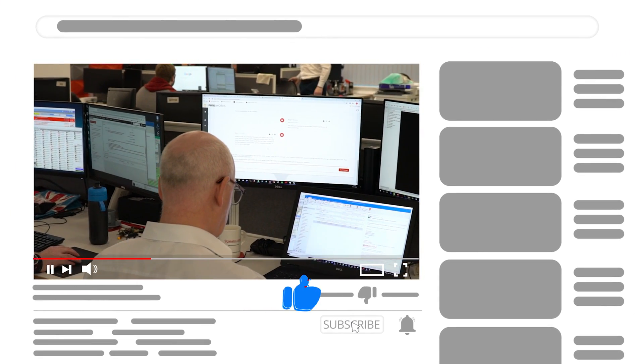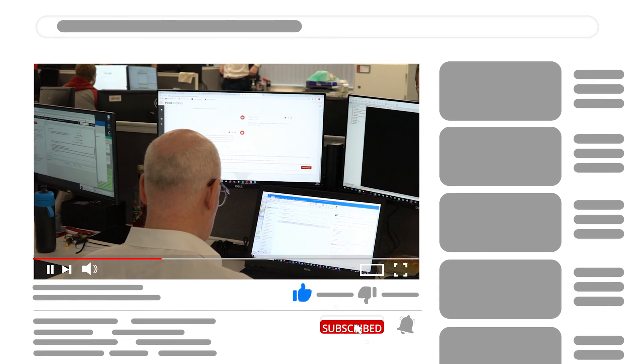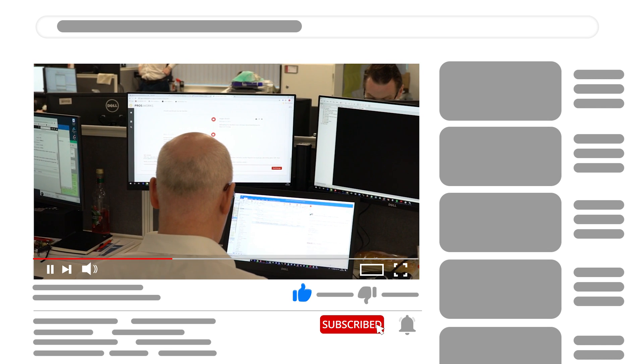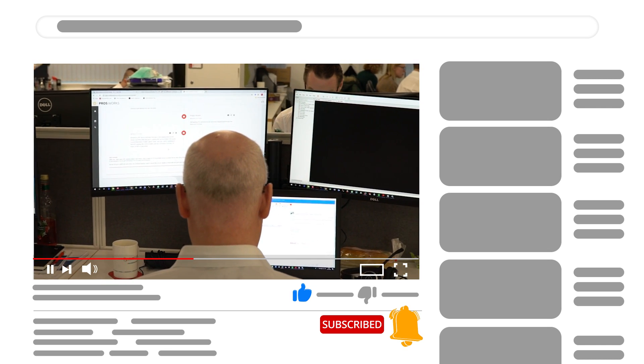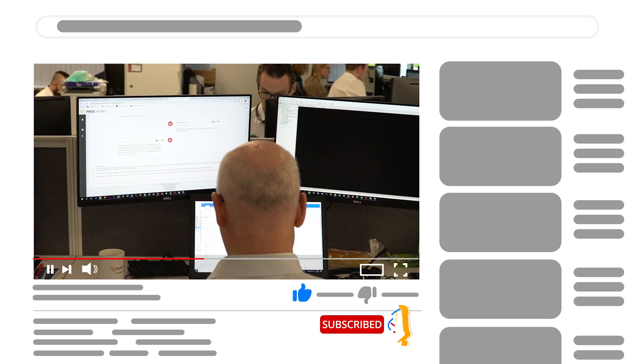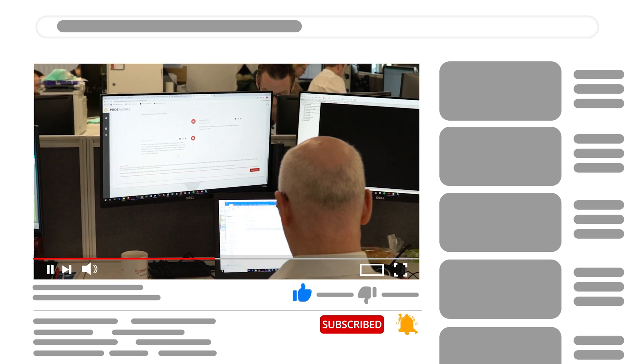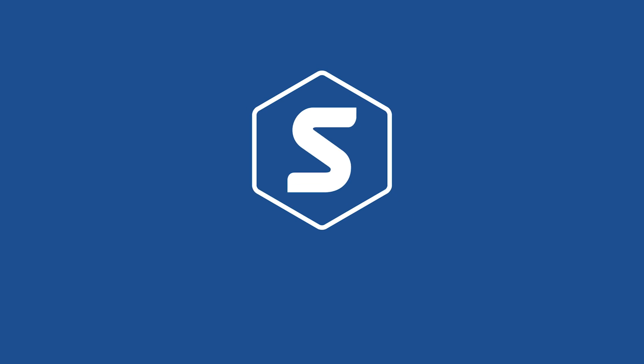If you enjoyed this video, be sure to leave a like and don't forget to subscribe to our channel for more SOLIDWORKS tips, tricks, and solutions.